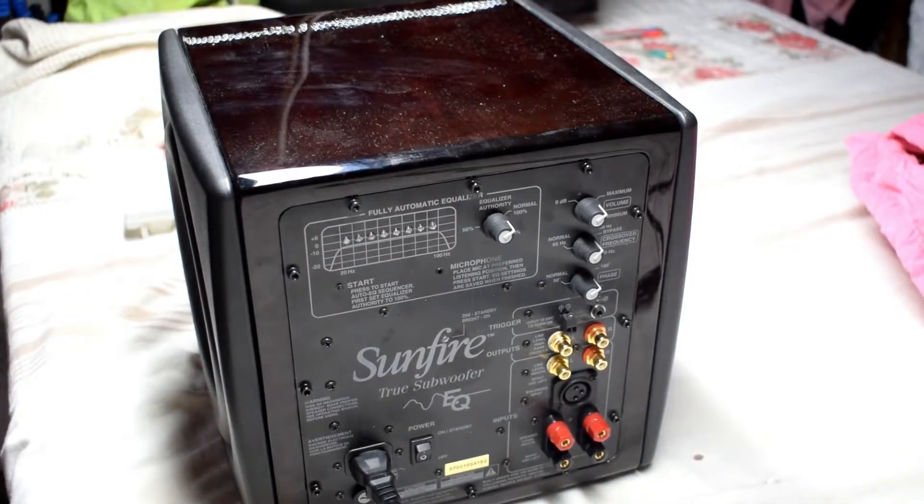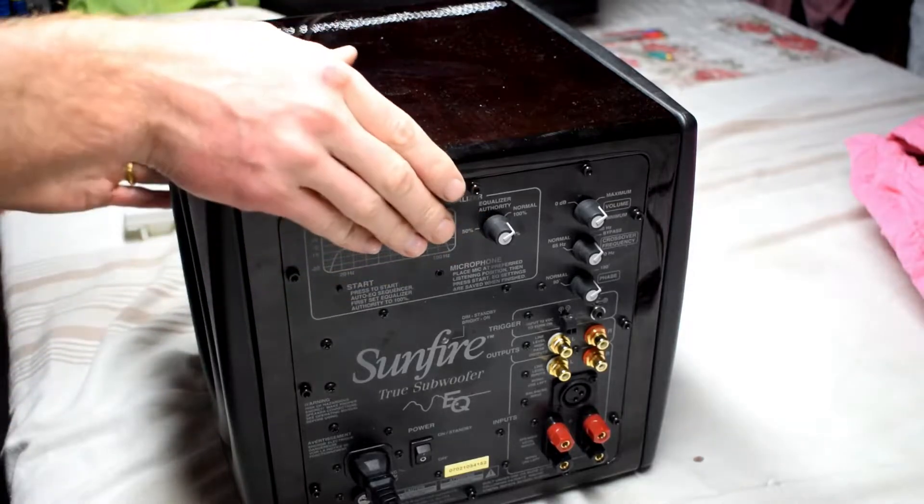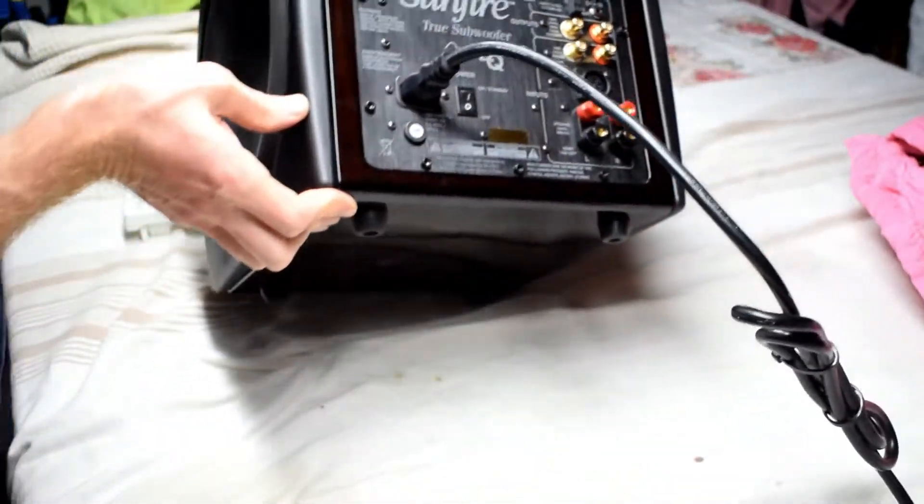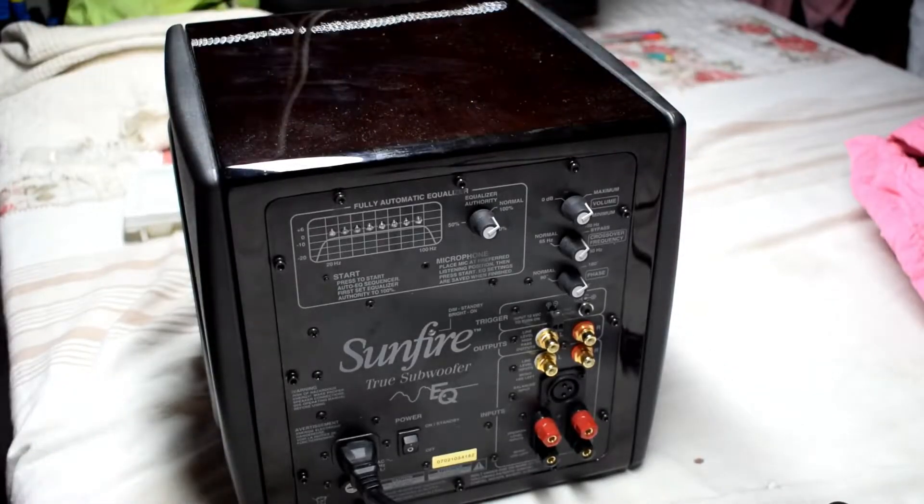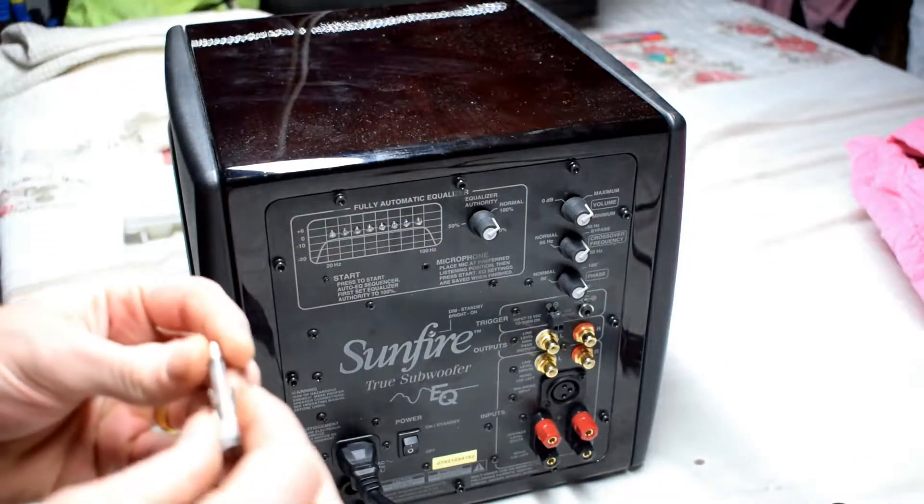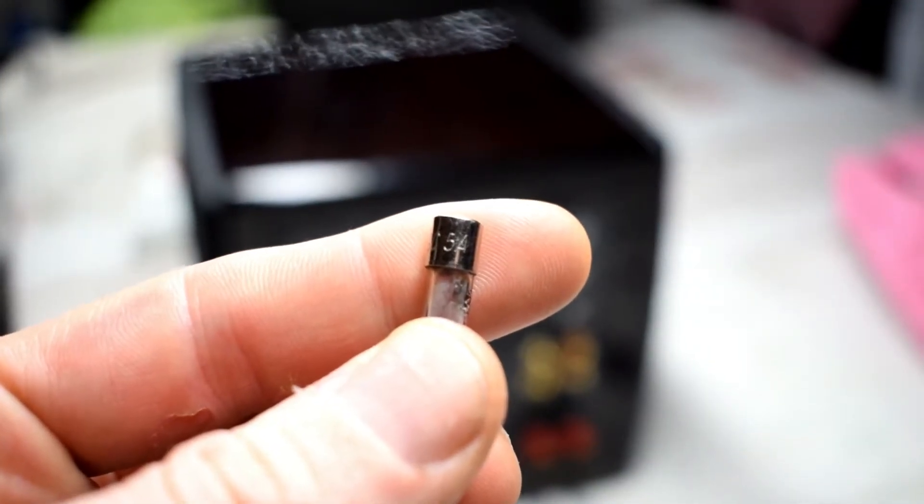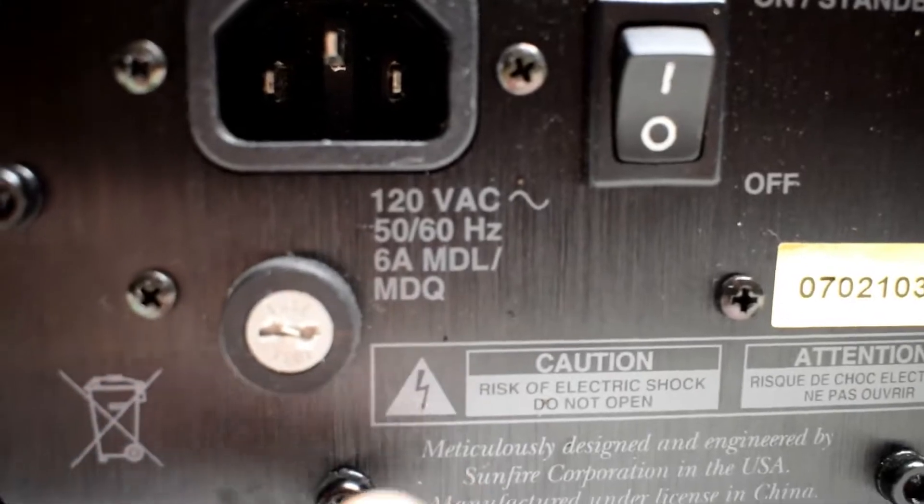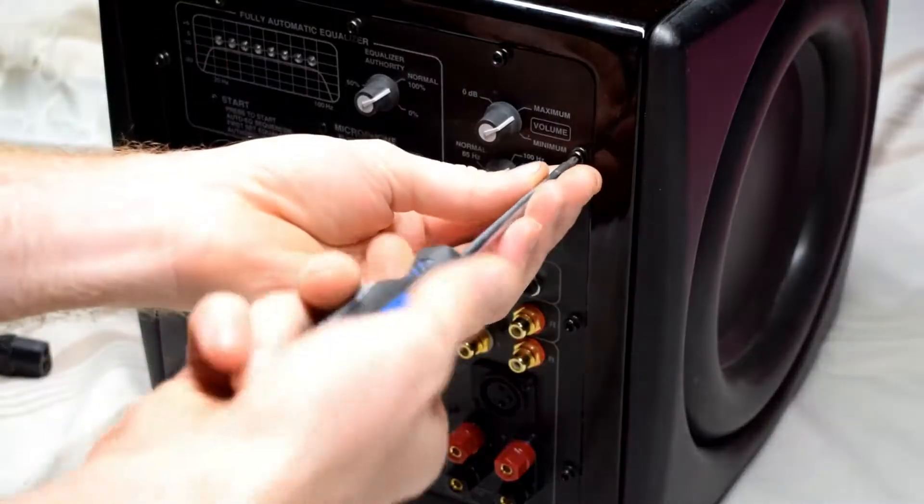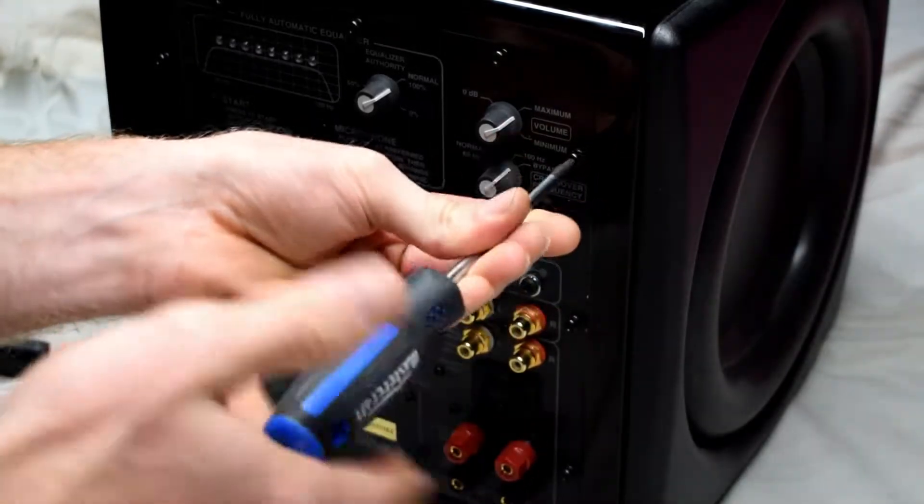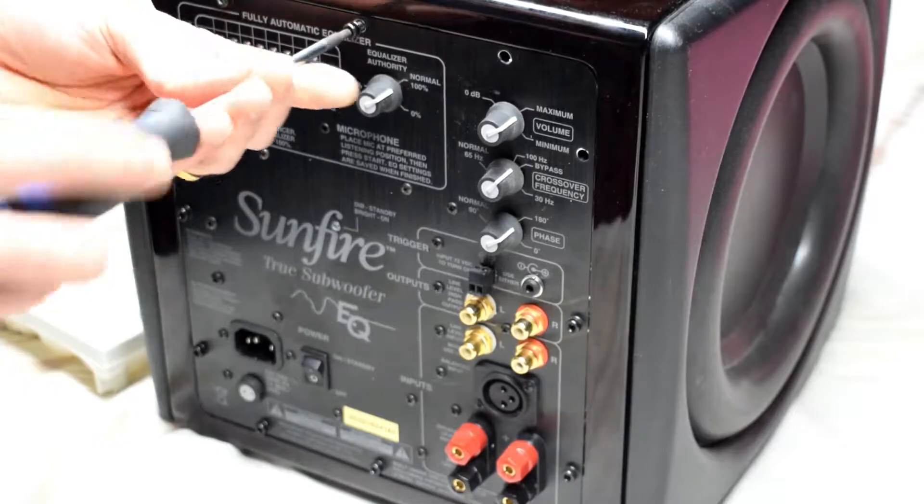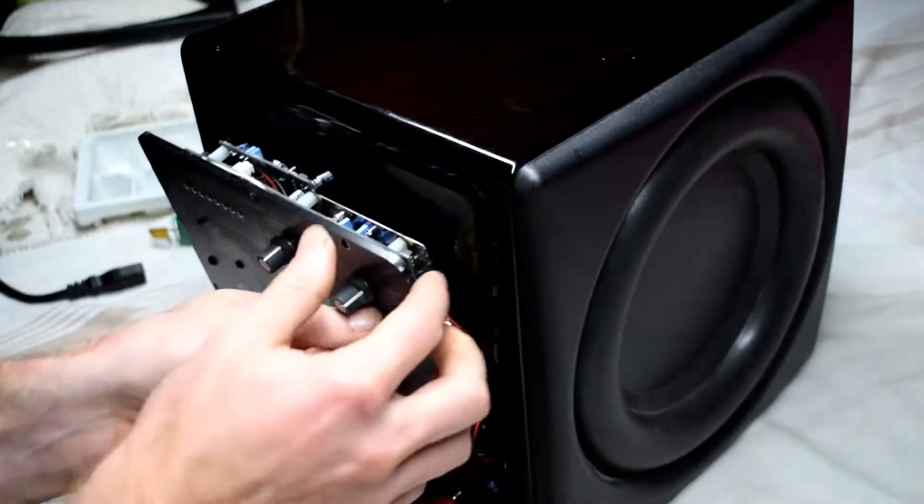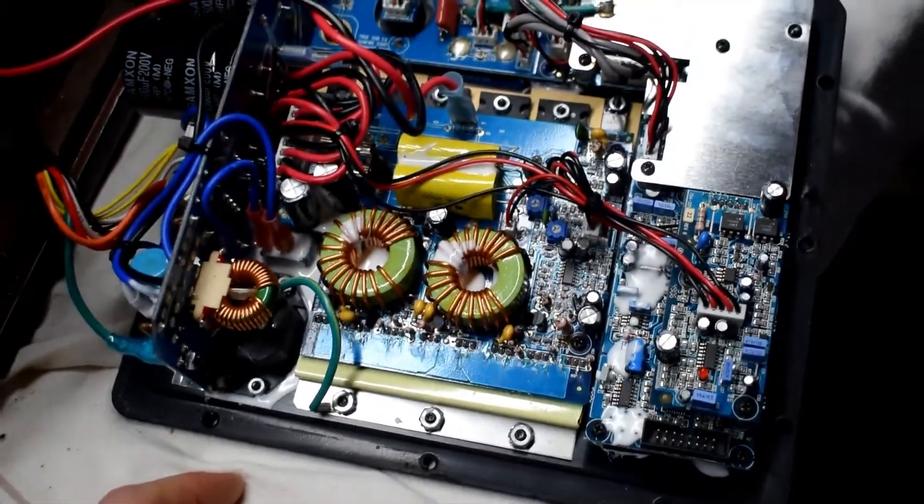Here I have a Sunfire True Subwoofer and it weighs a ton. We'll check the fuse first. The fuse is a 5 amp, but it should be a 6 amp fuse as indicated.